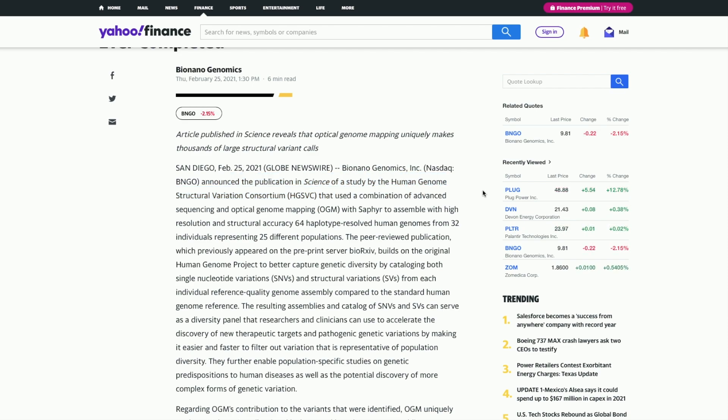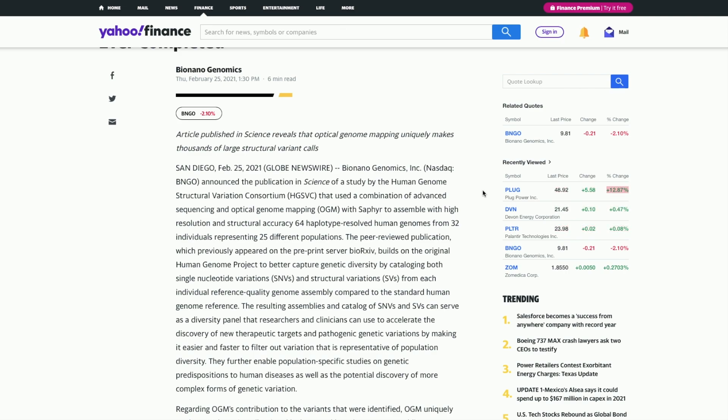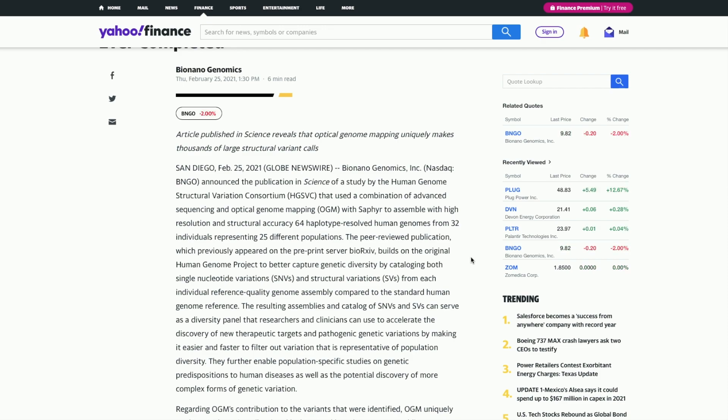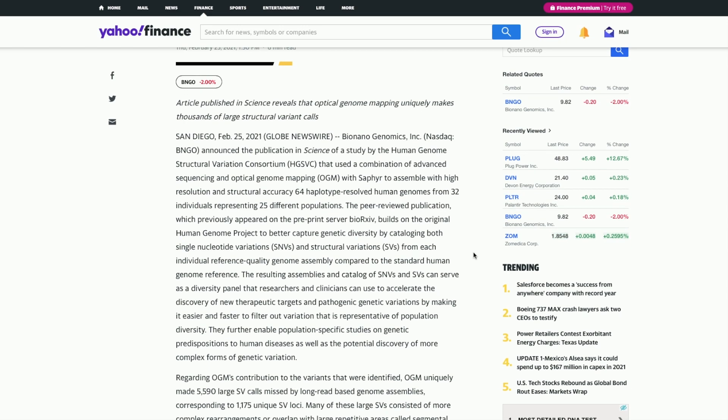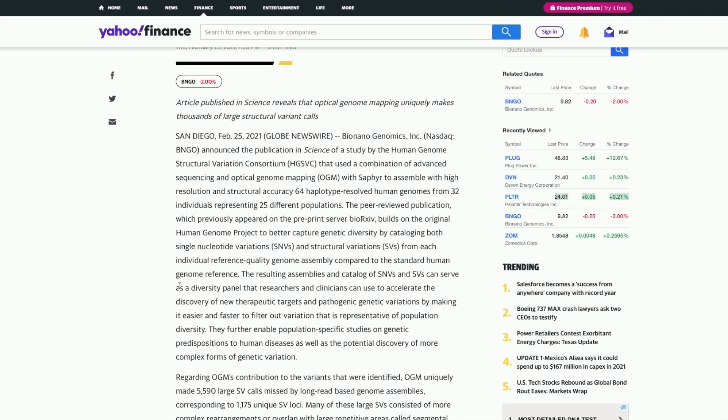They used a combination of advanced sequencing and optical genome mapping with Saphyr to assemble high resolution and structural accuracy - 64 haplotype resolved human genomes from 32 individuals representing 25 different populations. This builds on the original Human Genome Project to better capture genetic diversity by cataloging both single nucleotide variations and structural variations from each individual reference quality genome assembly compared to the standard human genome reference.